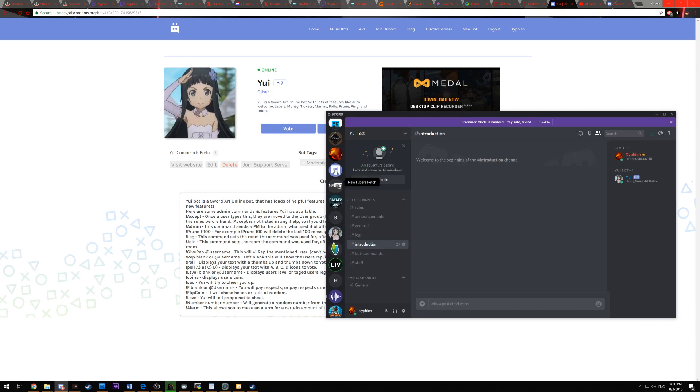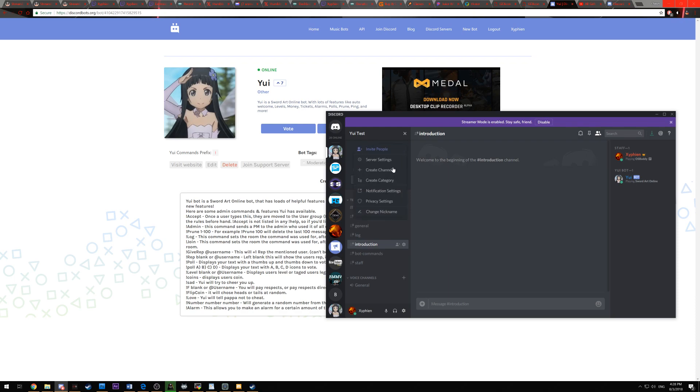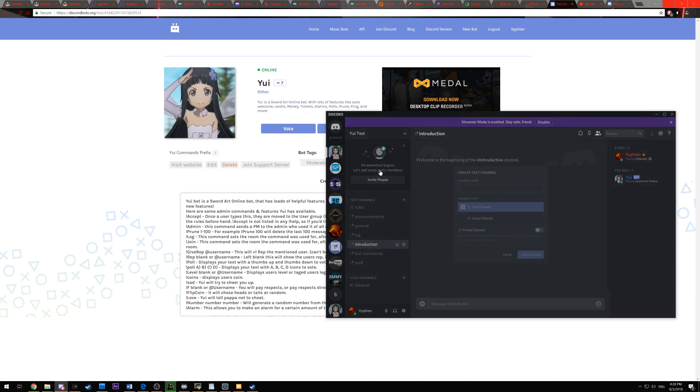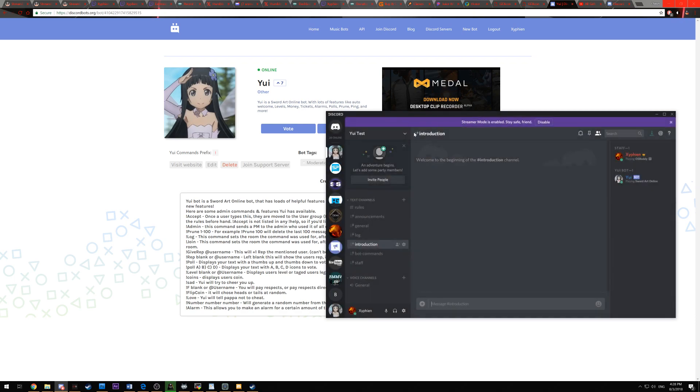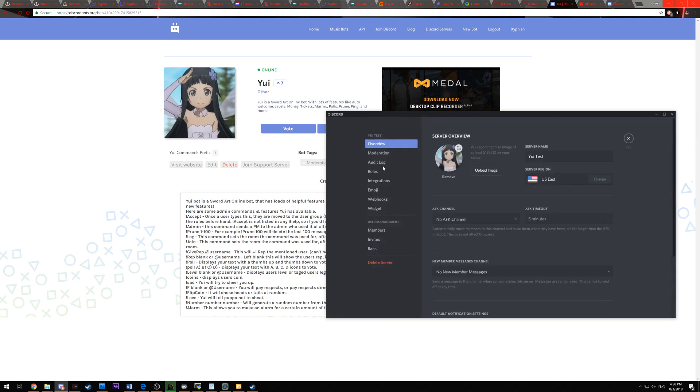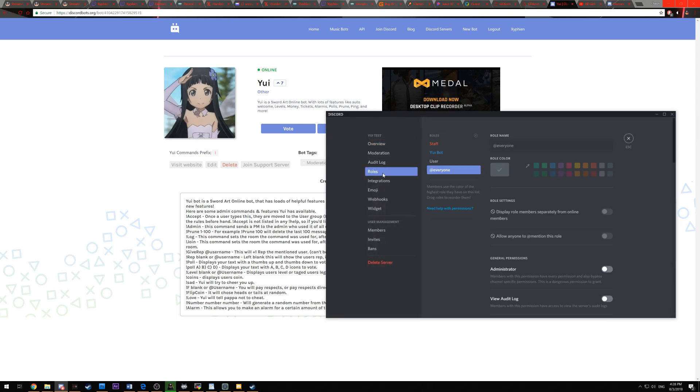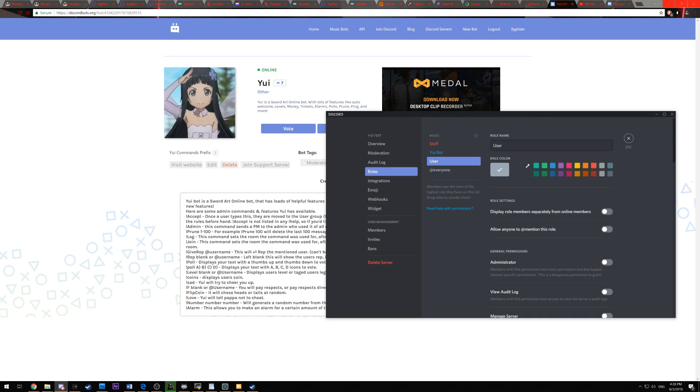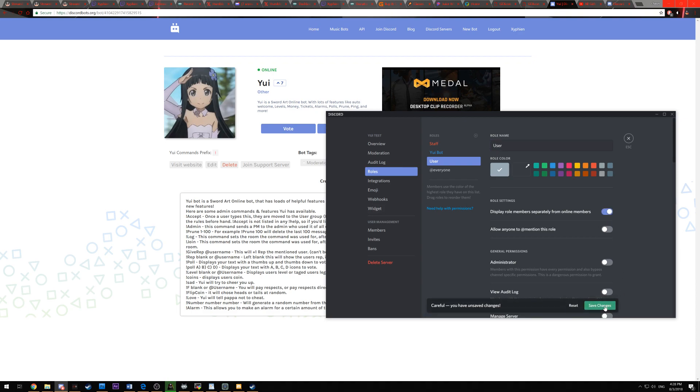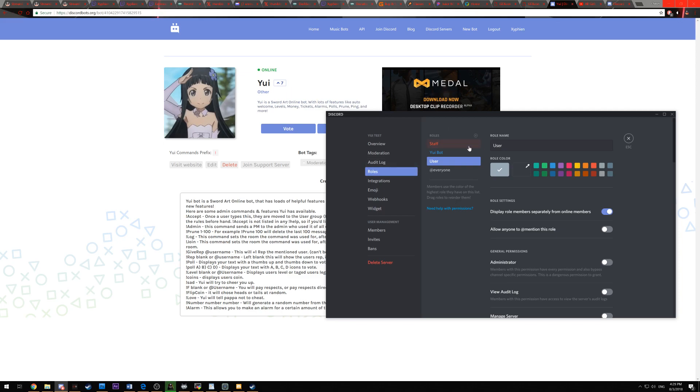So once you create your Discord, you're going to want to have at least three roles. In order to create the roles, go to server settings and then roles. You're going to want to have a User role, capital U, lowercase s-e-r. This is one of the main roles and the most important roles. I personally like to display role members separately from online members. That way you can see who has accepted the roles and who has not. If you don't wish to use the accept command, then you don't have to, you can skip this step.